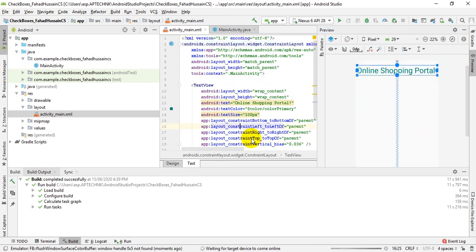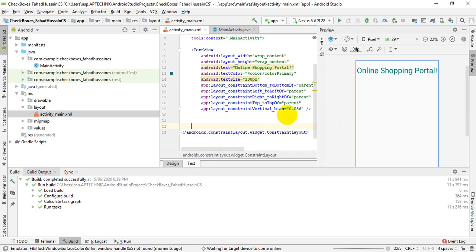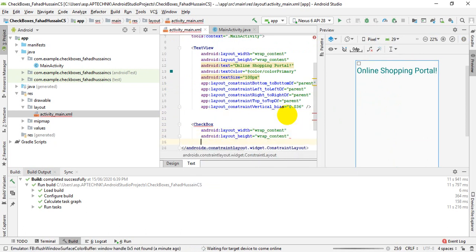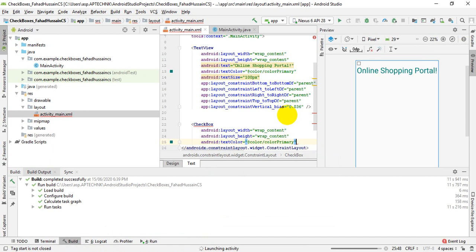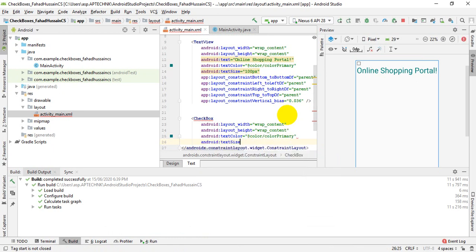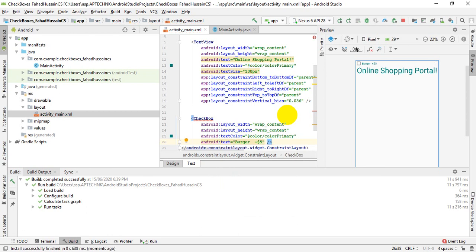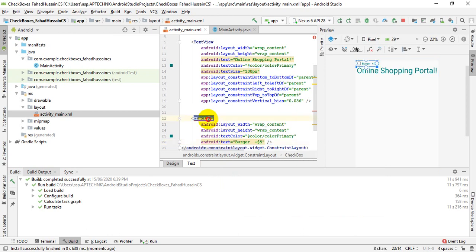After that, we will add checkboxes to the views. I will come to the text area and take the checkbox with wrap content. Whatever products you want to show — for example, food items like burgers, curry, tea, coffee — you can add them as checkboxes. I have put products on checkboxes and shown them to the user.